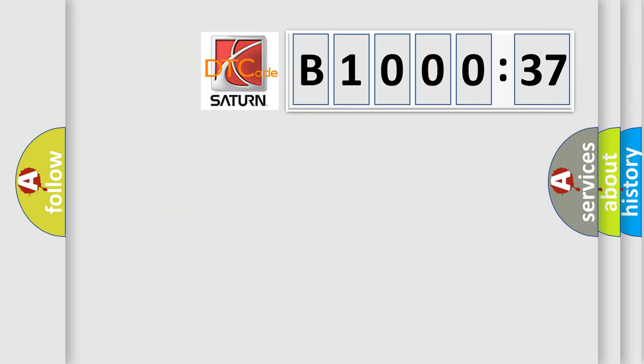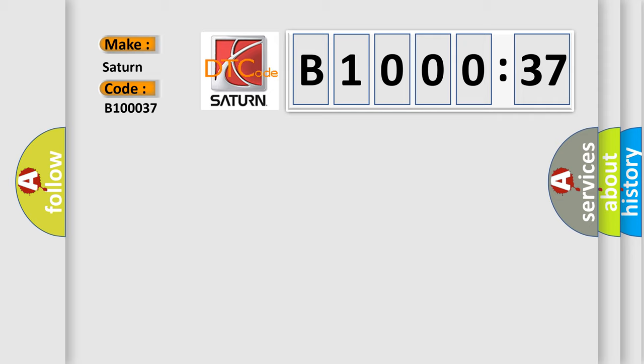So, what does the diagnostic trouble code B100037 interpret specifically for Saturn car manufacturers? The basic definition is: Cylinder 8 injector circuit high.